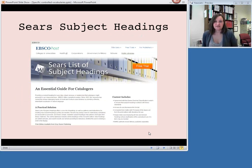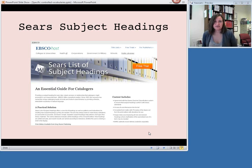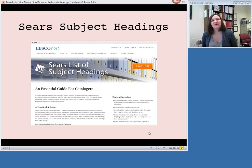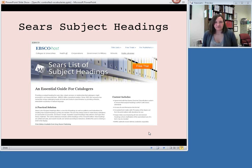While we're speaking of subject headings, there is an alternate set of subject headings which smaller libraries sometimes use, called the SEARS subject headings. Unlike everything else we're talking about in this video, it is not a freely available product. It is available both in print and as an online database through EBSCOhost, so it is a product you have to pay for.